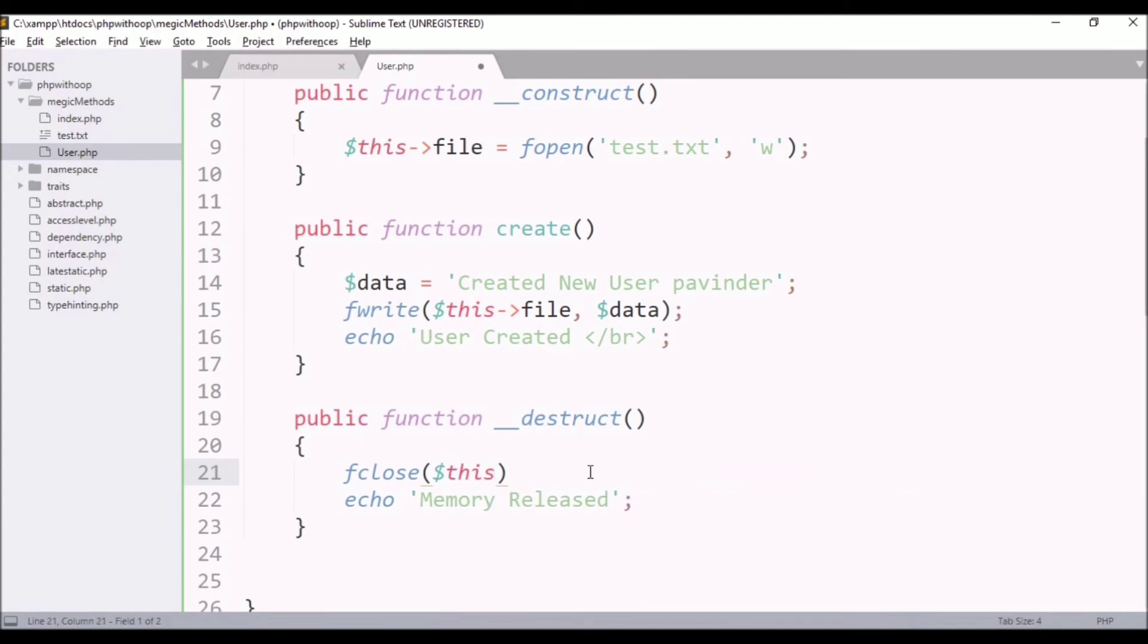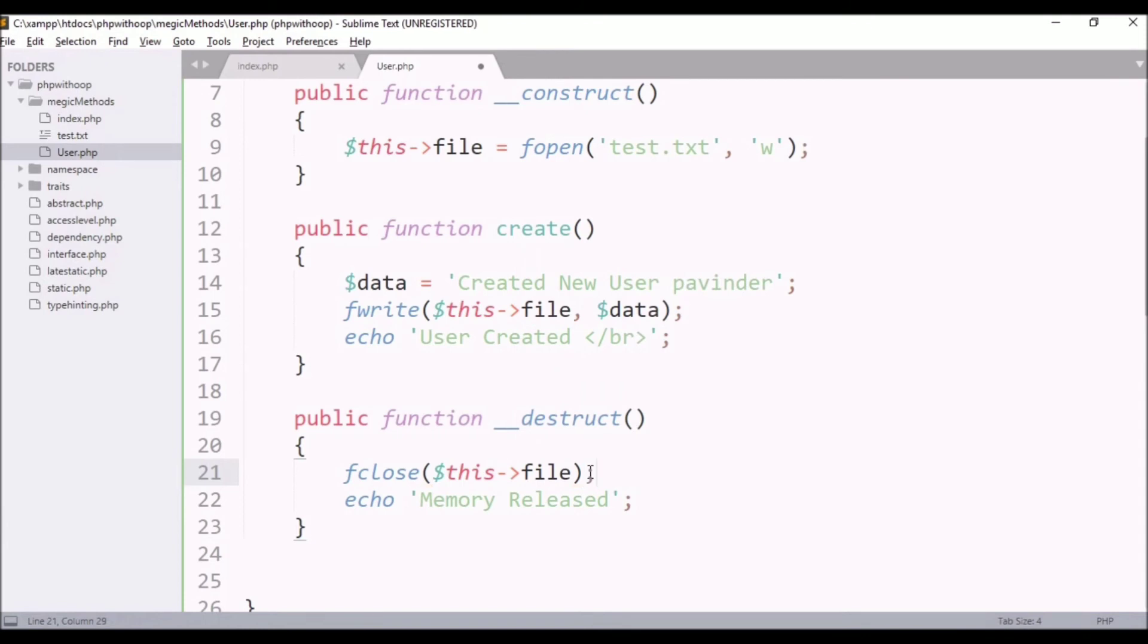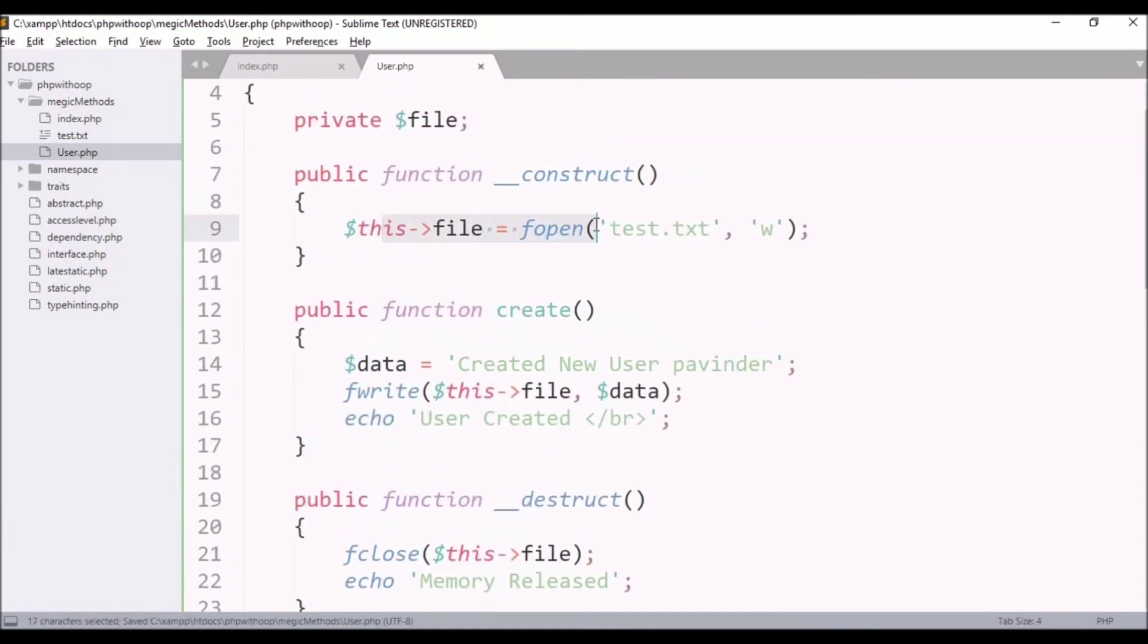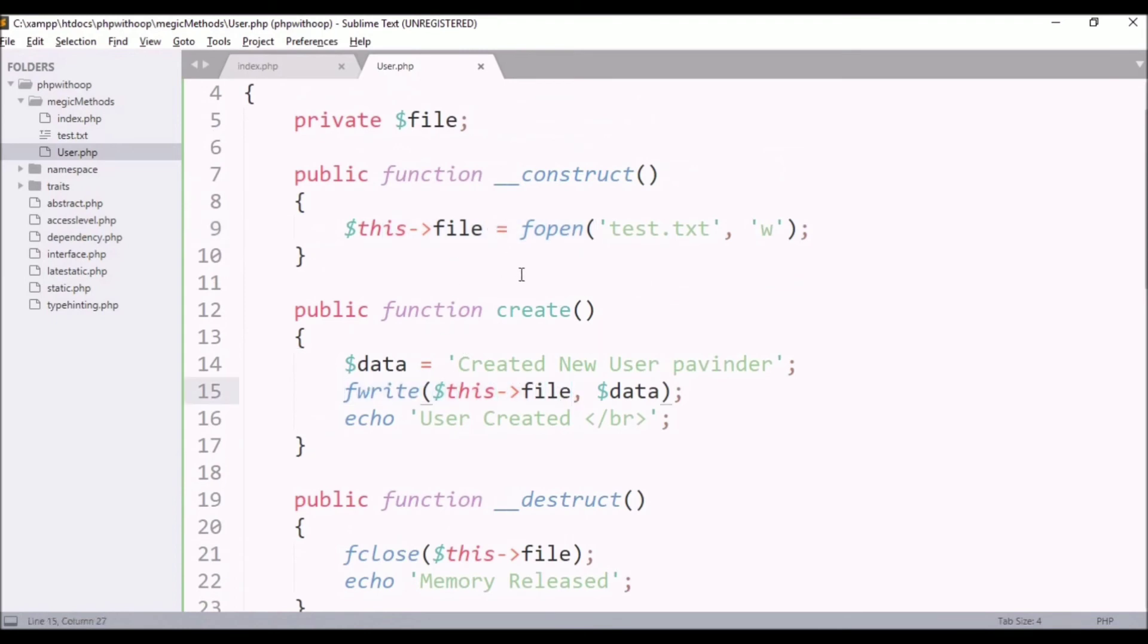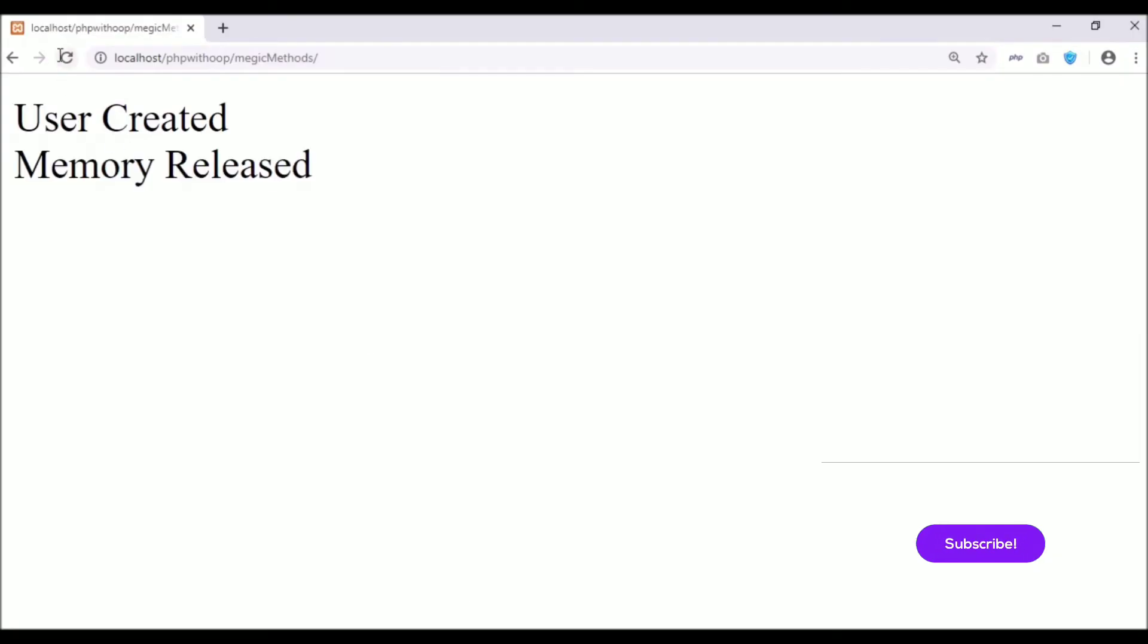So here, fclose function, and dollar this file, I will simply call it here. So automatically when this file is open here, I have to keep the data here, after that all the work is complete. So I don't need this file, I have to close the connection. What do you do here? Close it here.